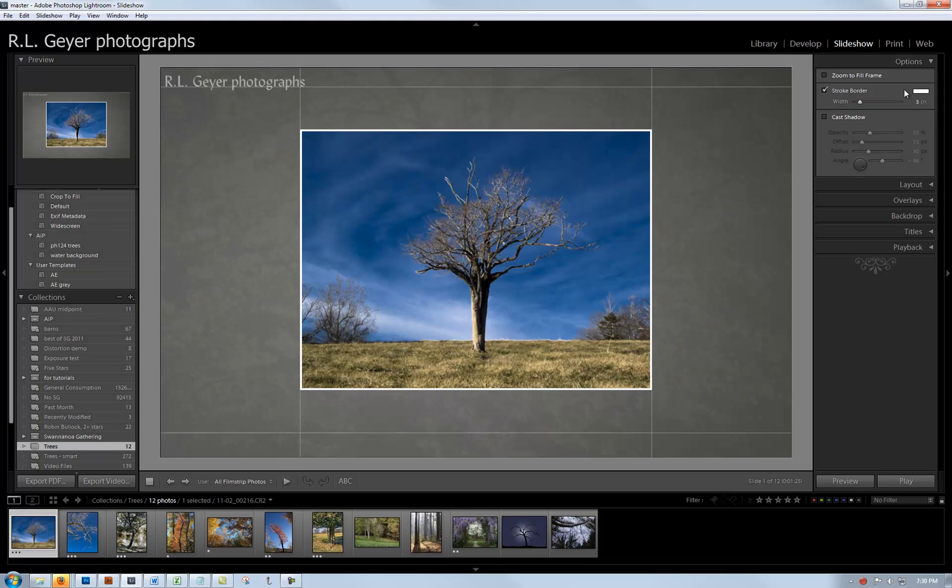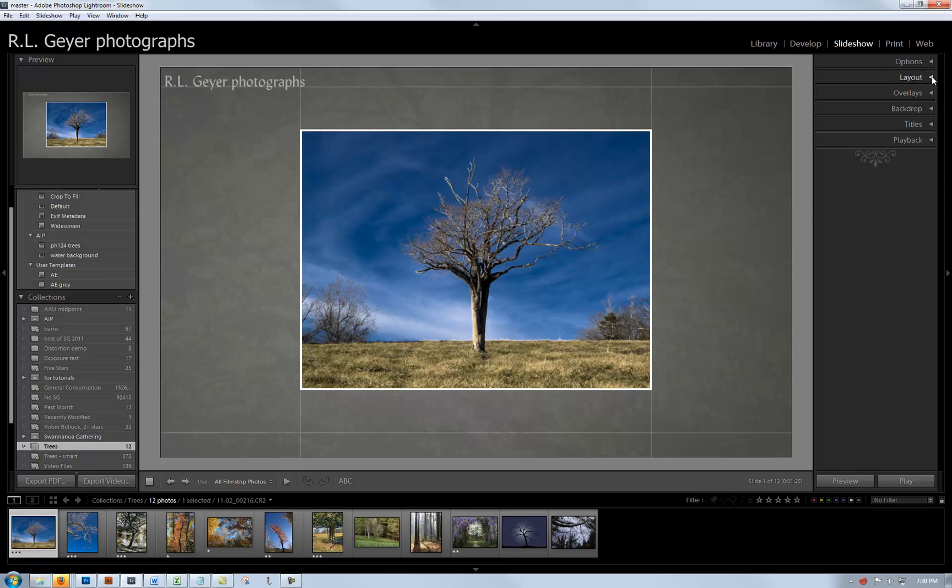Let's walk through all the options I've established. We'll start with Options. We don't want to zoom to fill the frame because that would crop the image. I have created a three-pixel border on my photographs. I did not do a cast shadow.